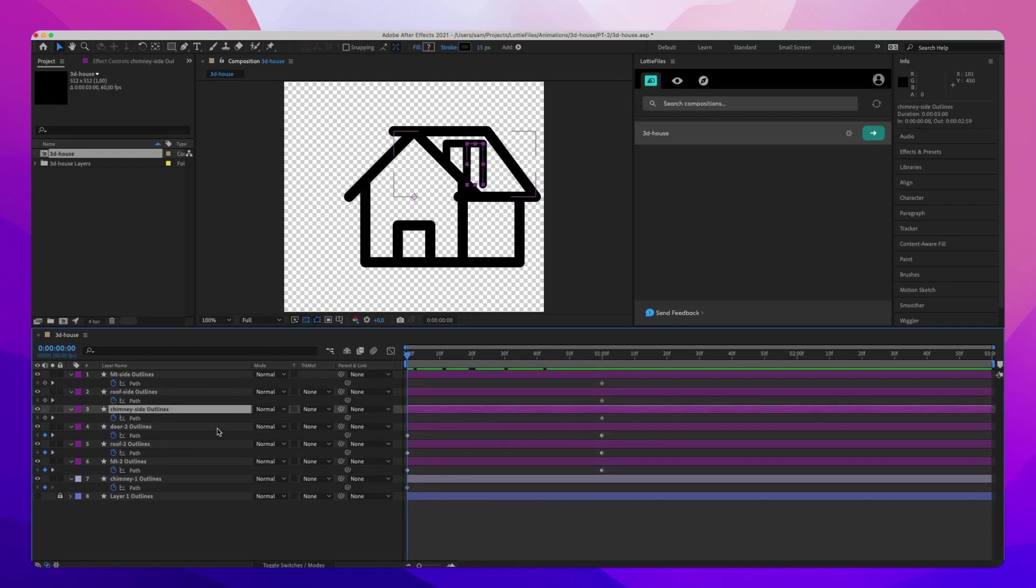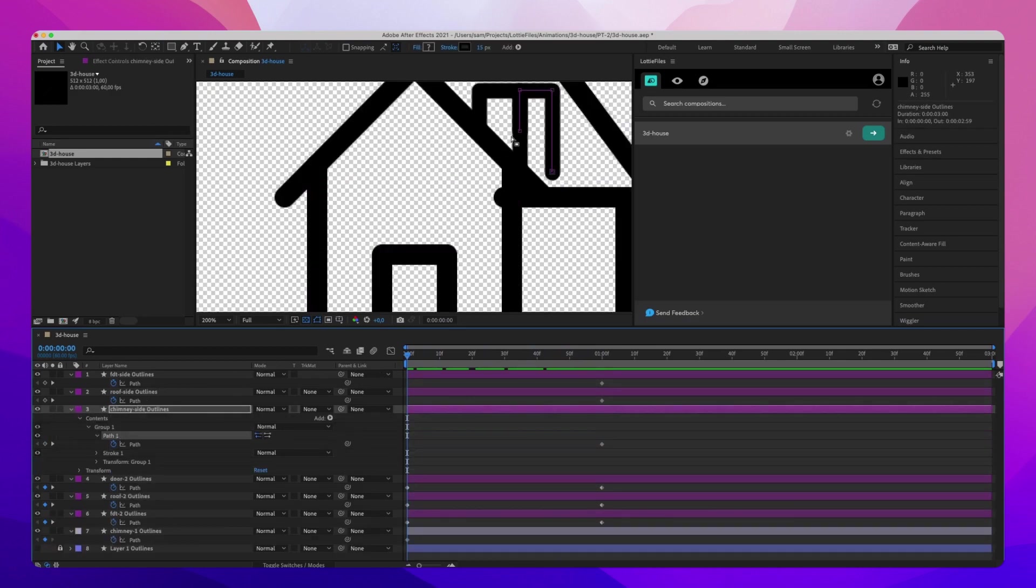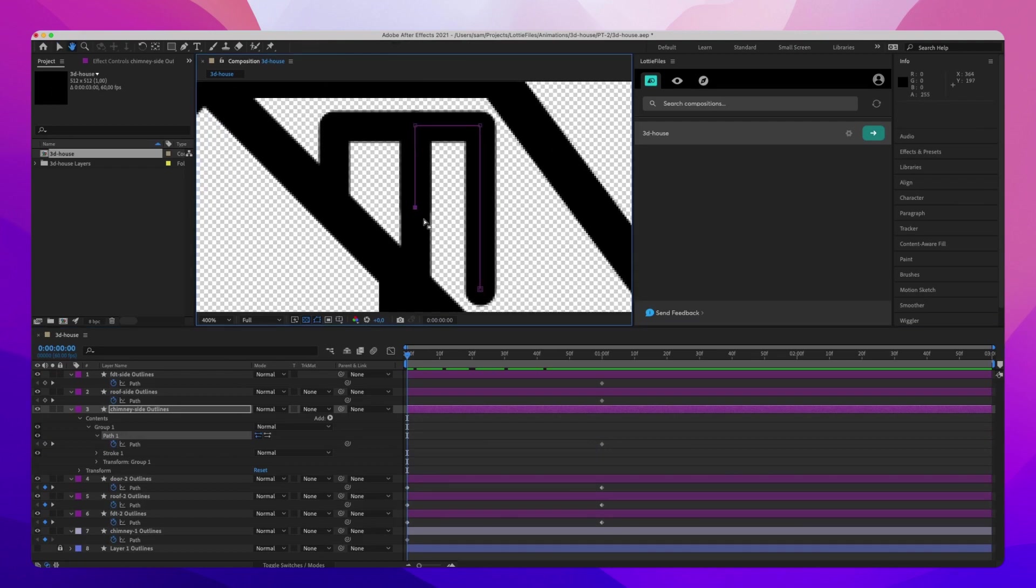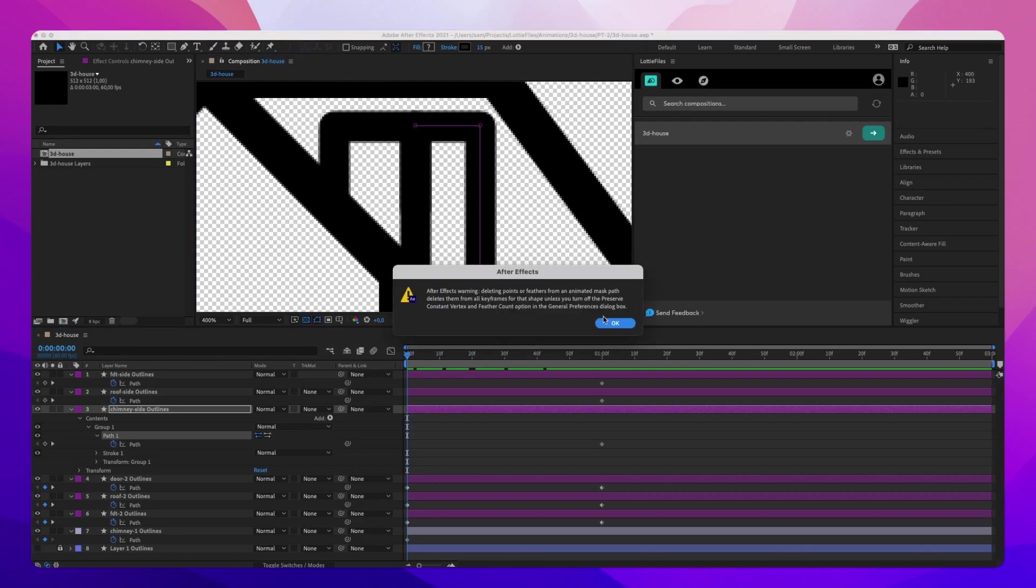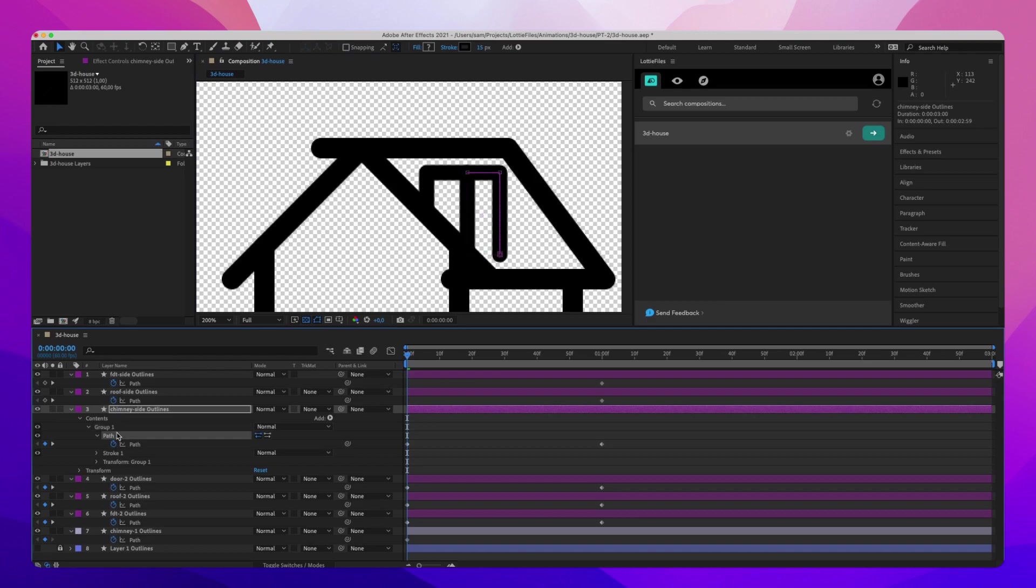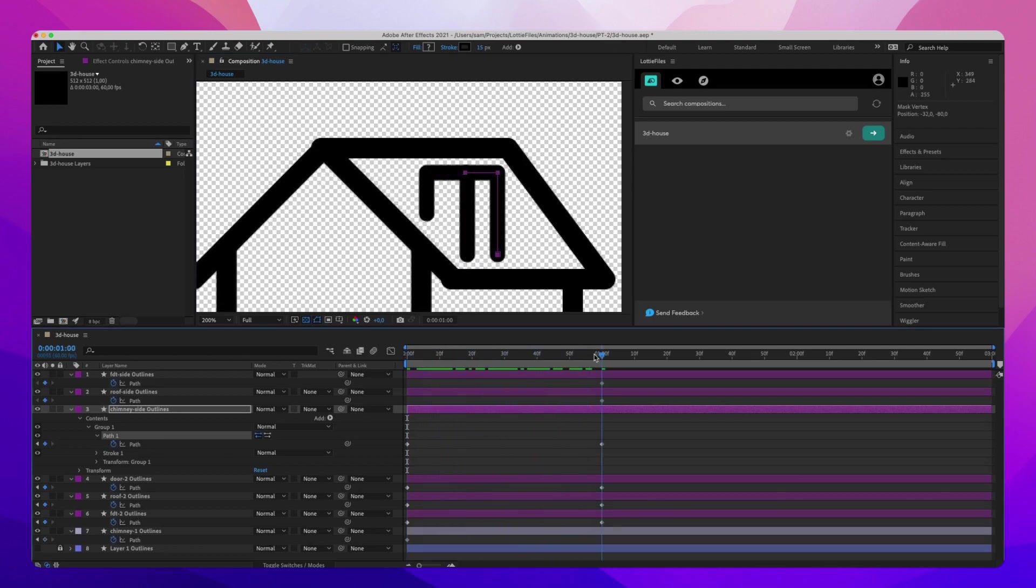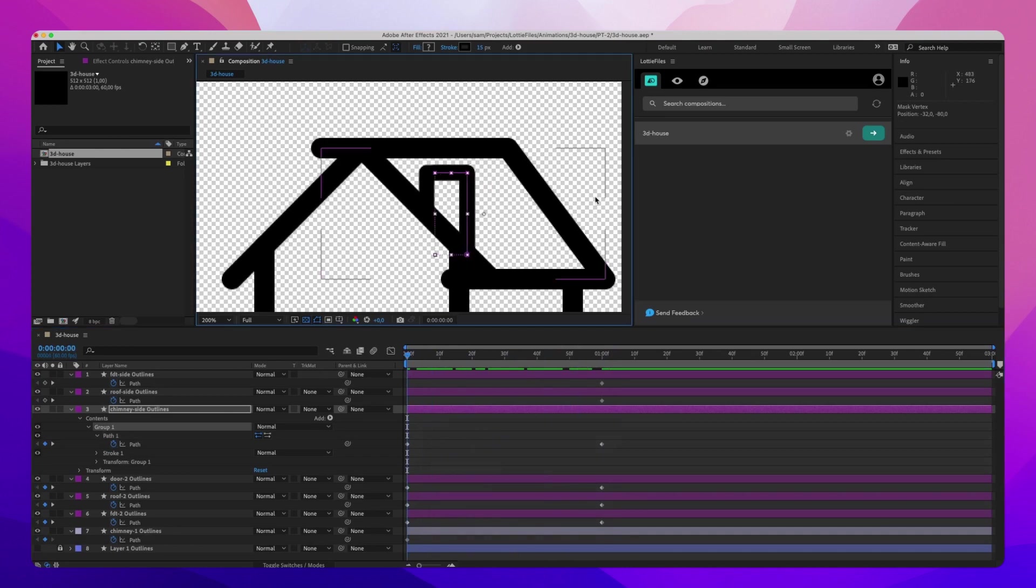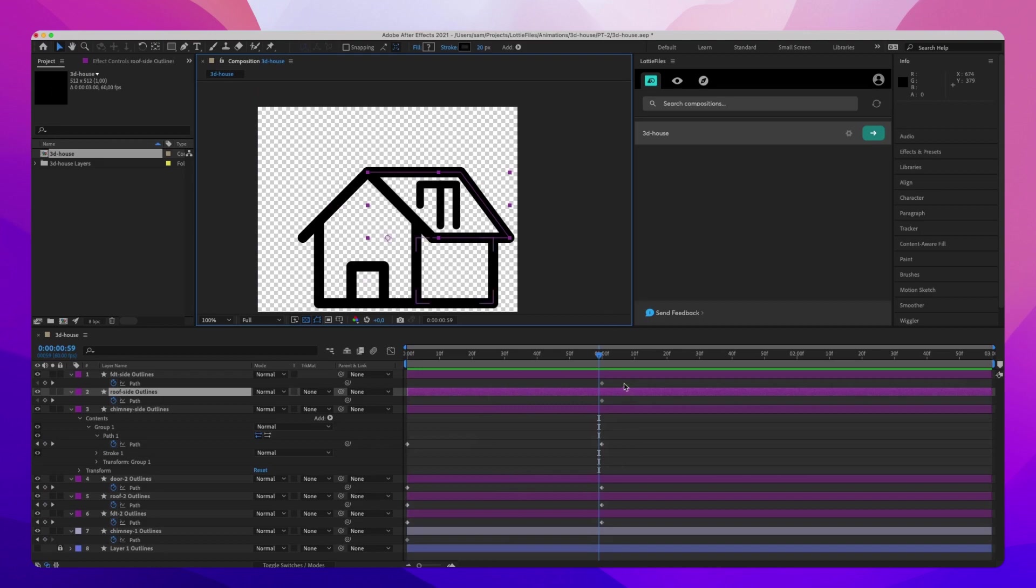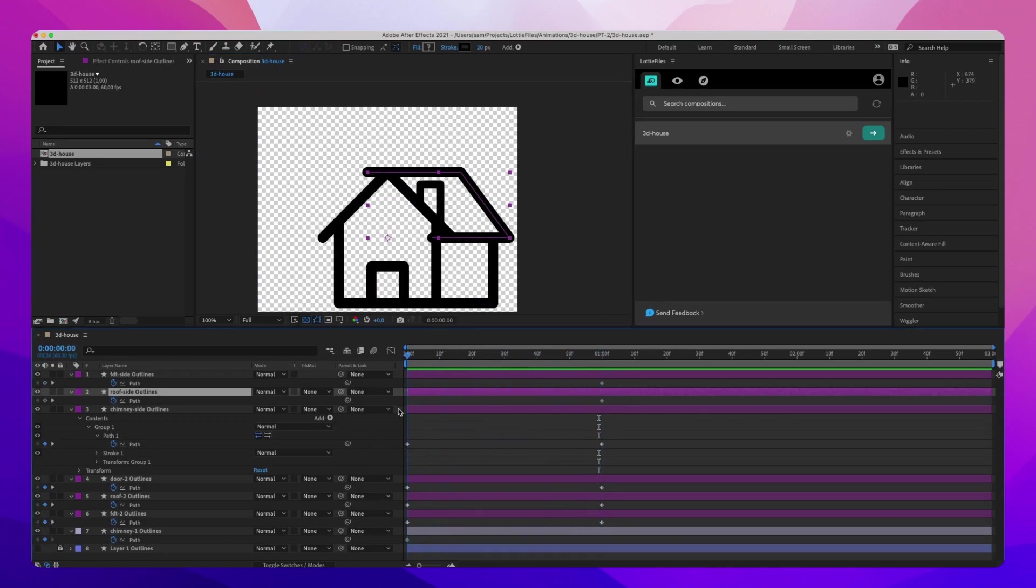And so the chimney, I'm actually going to go into its path and just delete this vertex point, because it's actually not needed. And then for here, I'm just going to grab its points, move them to the left, holding shift. And then they should pull out. Okay. So that is our house and chimney animating.